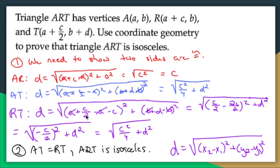I got really nervous starting this problem, but we know that this is isosceles — we just have to make sure our math proves it. And that's what we did. We wasted time doing AR, but we confirmed AT equals RT.